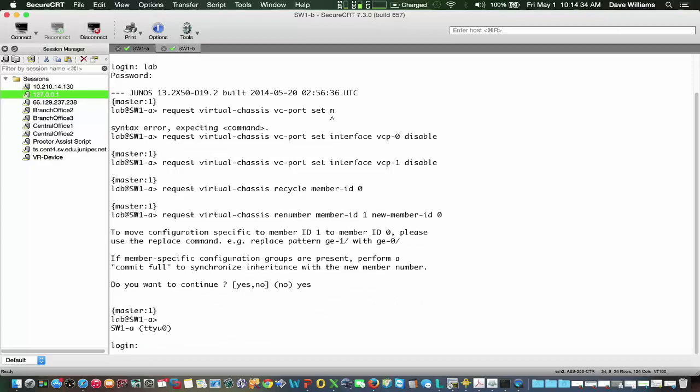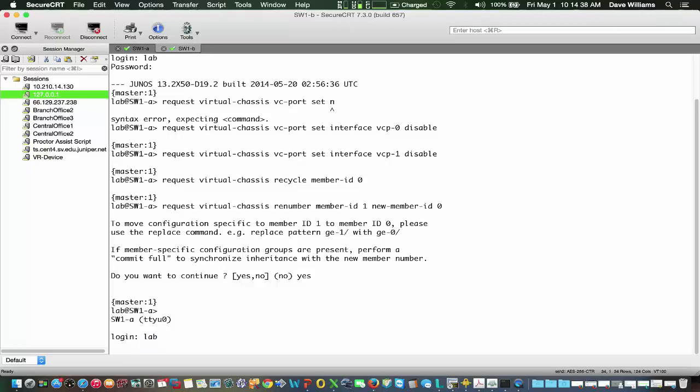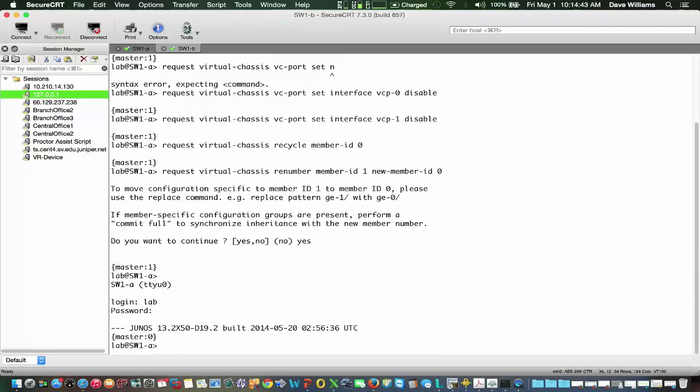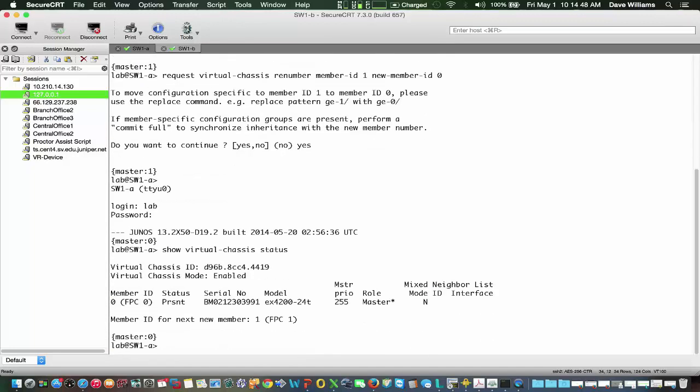Now we've been prompted to log back in. So we'll log in. And let's do our show virtual-chassis status. We see now we're at one device, member 0.